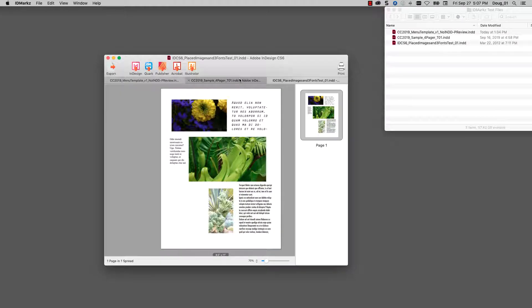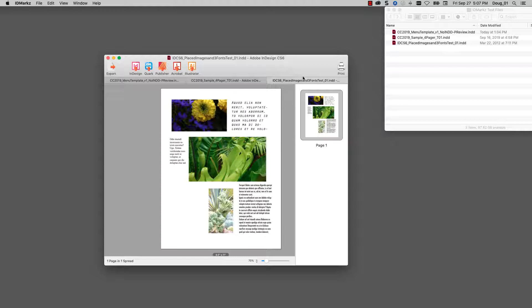Let's take a look at the Open in Acrobat feature of IDMarkz. I have a CS6 file open here in IDMarkz.